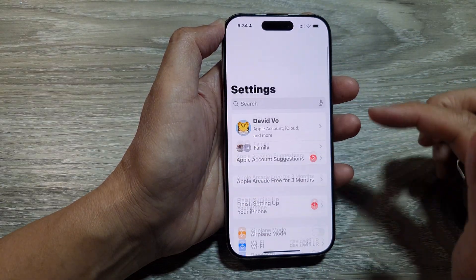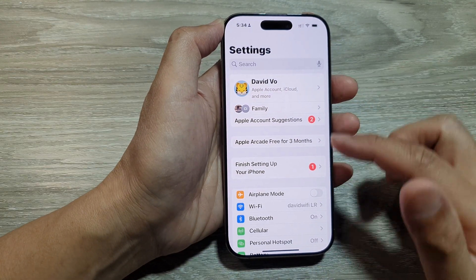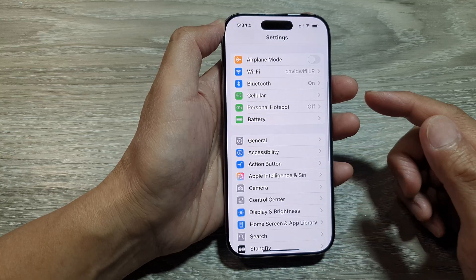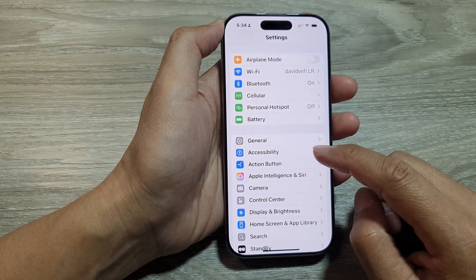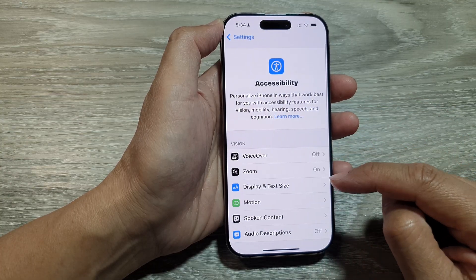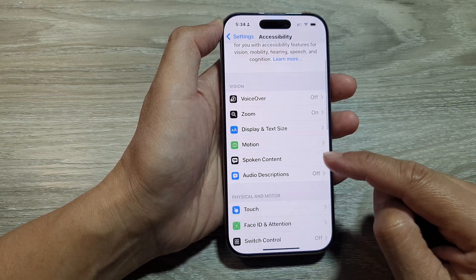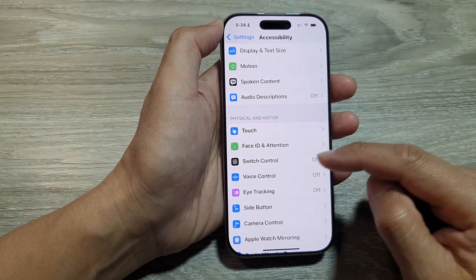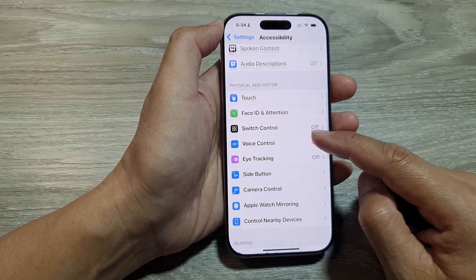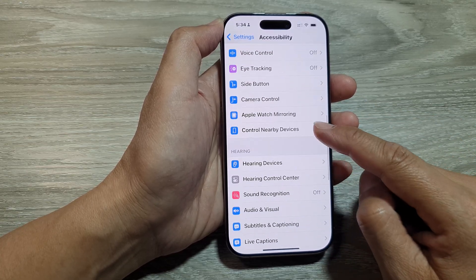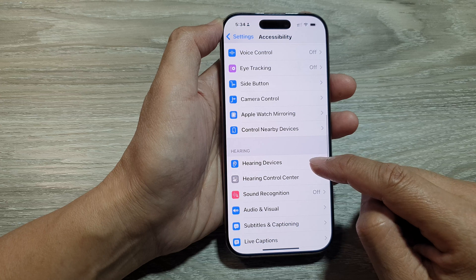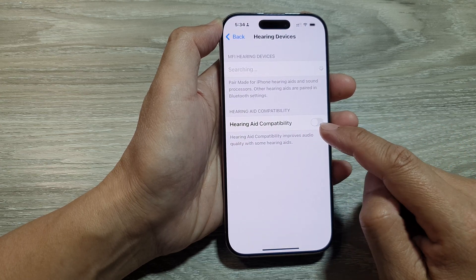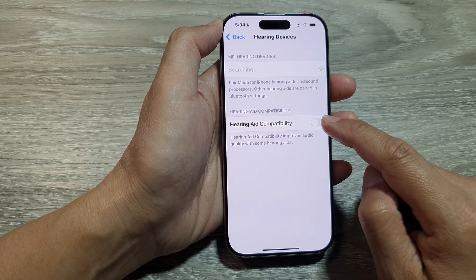In the Settings page, scroll down and tap on Accessibility. After that, scroll down and tap on Hearing Devices, then tap on Hearing Aid Compatibility.